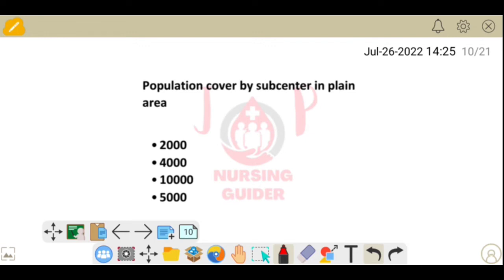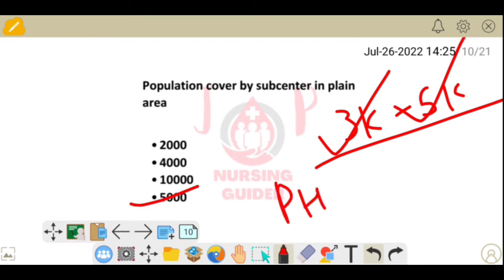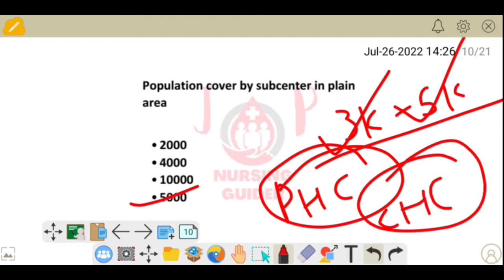Next question: population covered by a sub-center in a plain area. A sub-center covers 3,000 to 5,000 population — 3,000 for hilly areas and 5,000 for plain areas. A PHC covers 20,000 (hilly) to 30,000 (plain). A CHC covers 80,000 (hilly) to 1,20,000 (plain area).